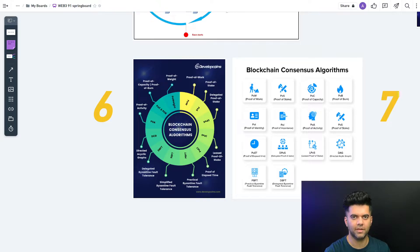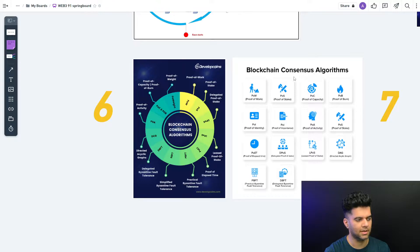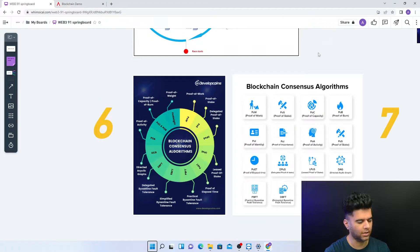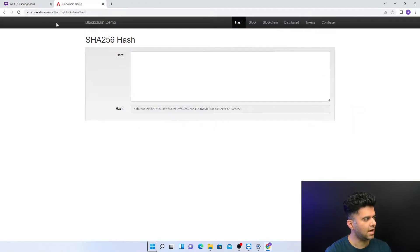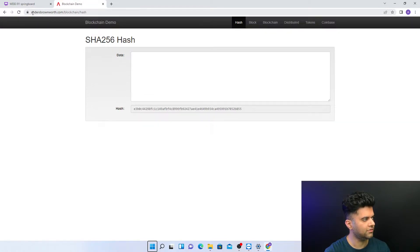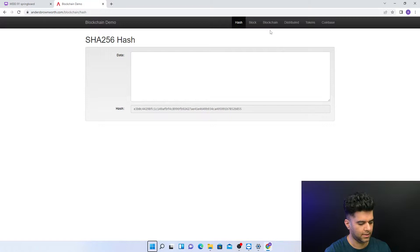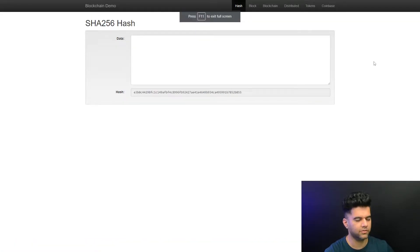Hey guys, welcome back to the web3 course playlist. In this video we want to talk about blockchain consensus, but before that I want to show you what blockchains look like and how they act. Then we'll talk about it — it'll make much more sense. For that I want to give you a quick demo on this website called andersbrownsworth.com, which you can also visit after this video. It has multiple tabs.